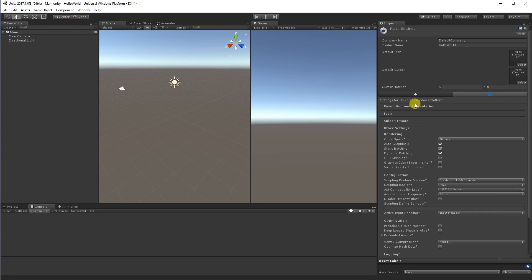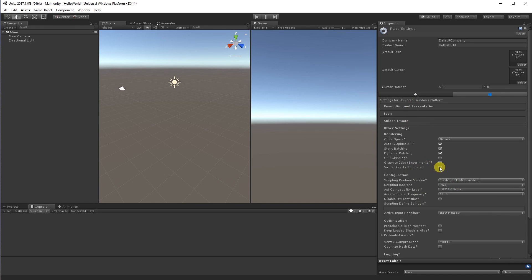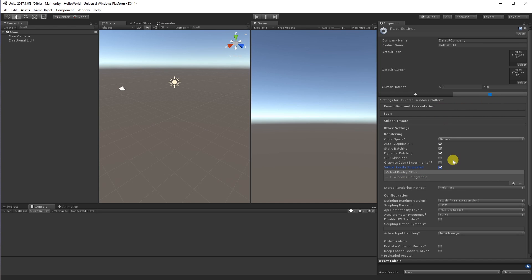So I've come down here to other settings, virtual reality supported, and you can see that by default it's already selected Windows holographic because I'm on the universal Windows platform. If I was on Windows standard platform would probably give me the Oculus and the open VR options there.